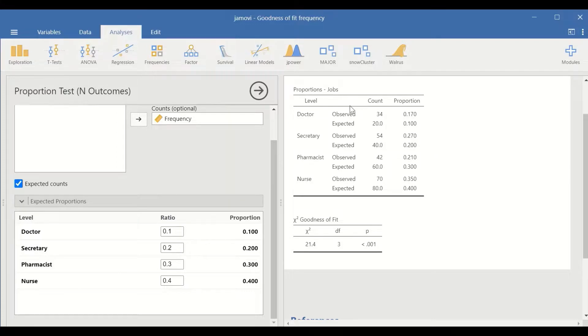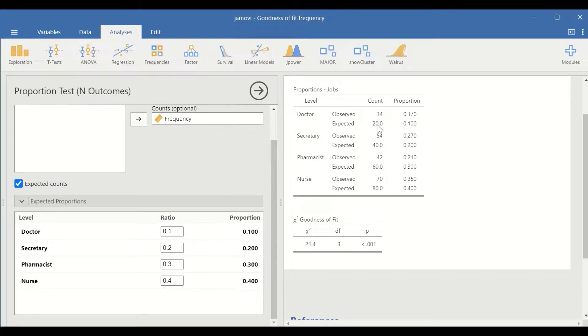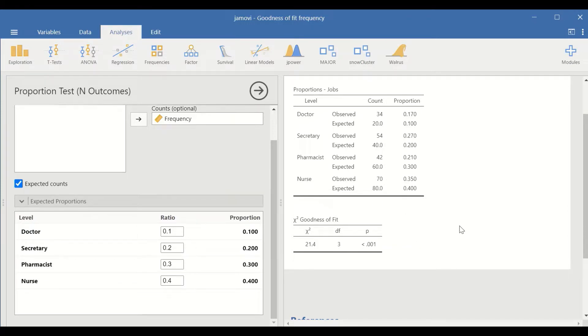As shown here in the right hand side, the first table shows that the values have been changed. For the doctor, the expected count is 20 now. And for secretary 40, for pharmacist 60, and for nurses 80. The chi-square value is calculated to be 21.4 and the p-value is less than 0.05.